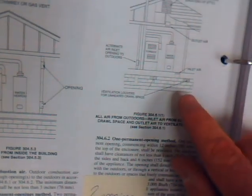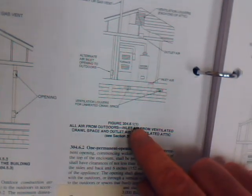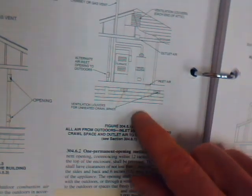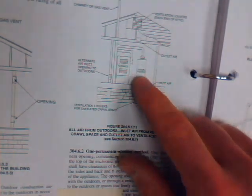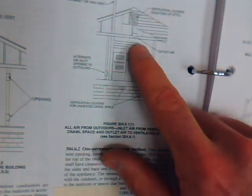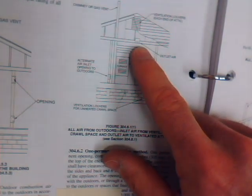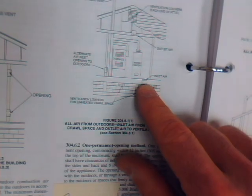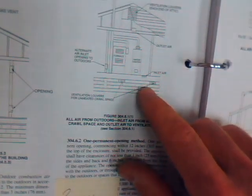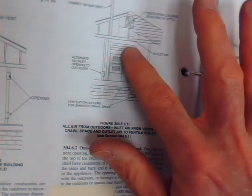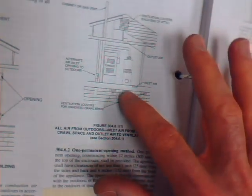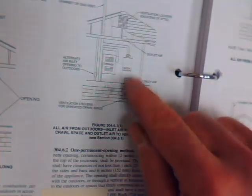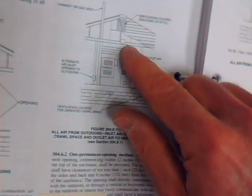More often than not, we're using the methods shown over here in 304.6. This method shows us pulling air from ventilated attics, crawl spaces, things of that nature, and once again, we're coming within 12 inches of the ceiling, 12 inches of the floor, and here's the difference with our size requirements. If we are pulling air from a location where we have outdoor air available, like an attic or a crawl space with vents, then these openings can be one square inch per 4000 BTU.